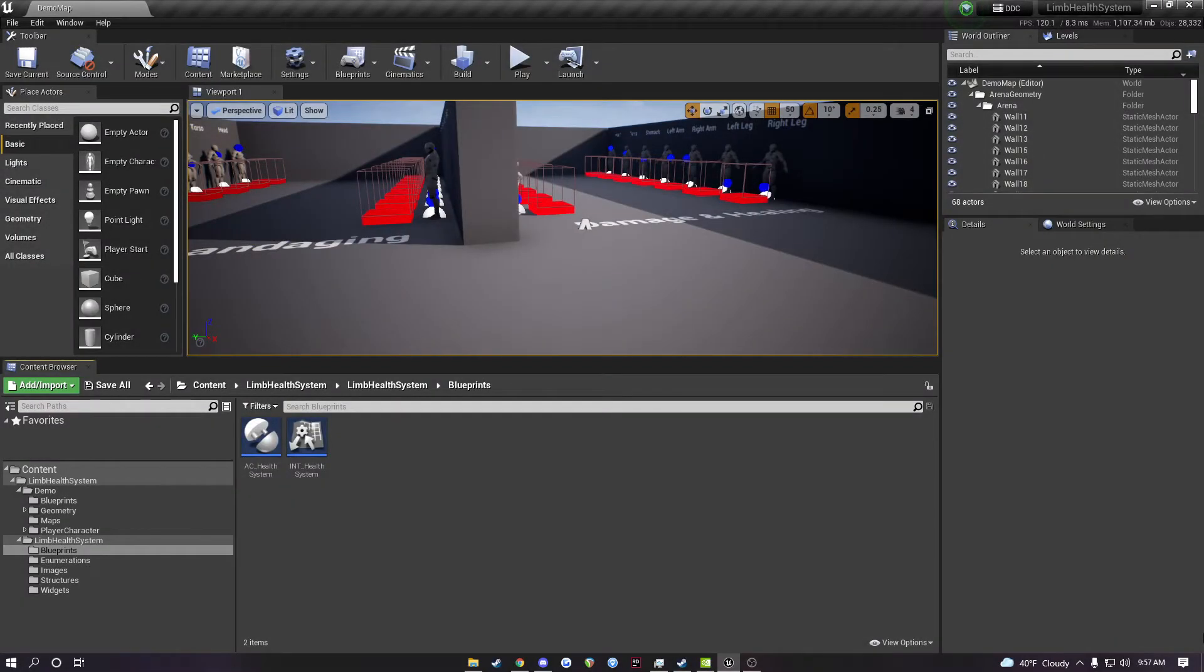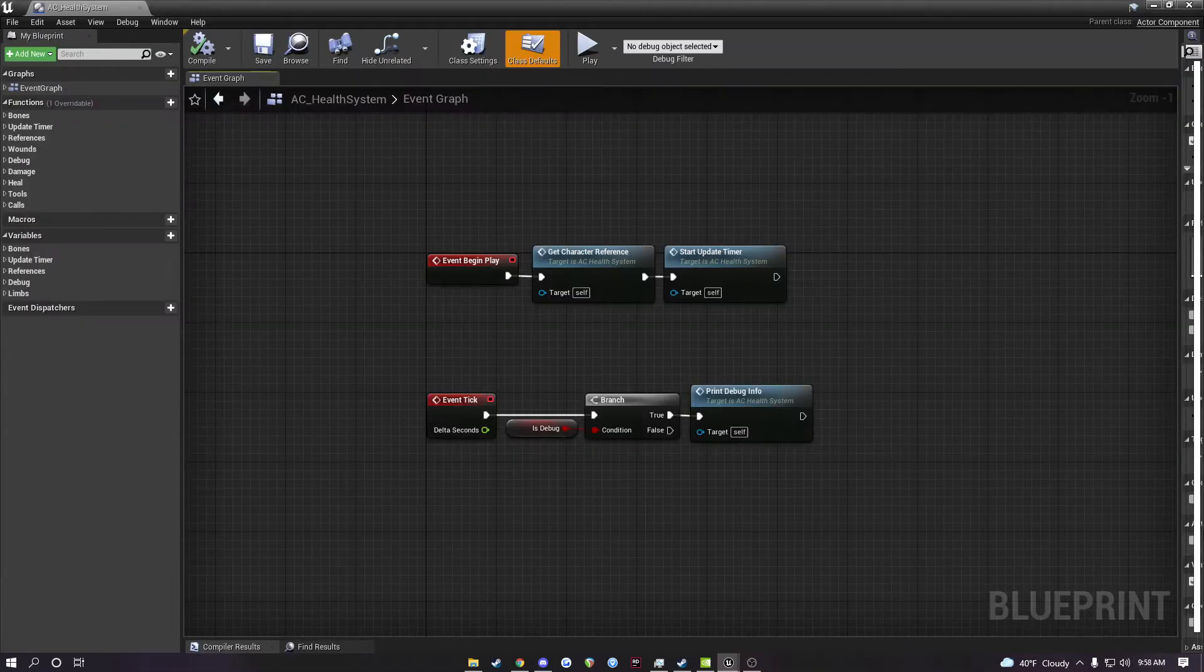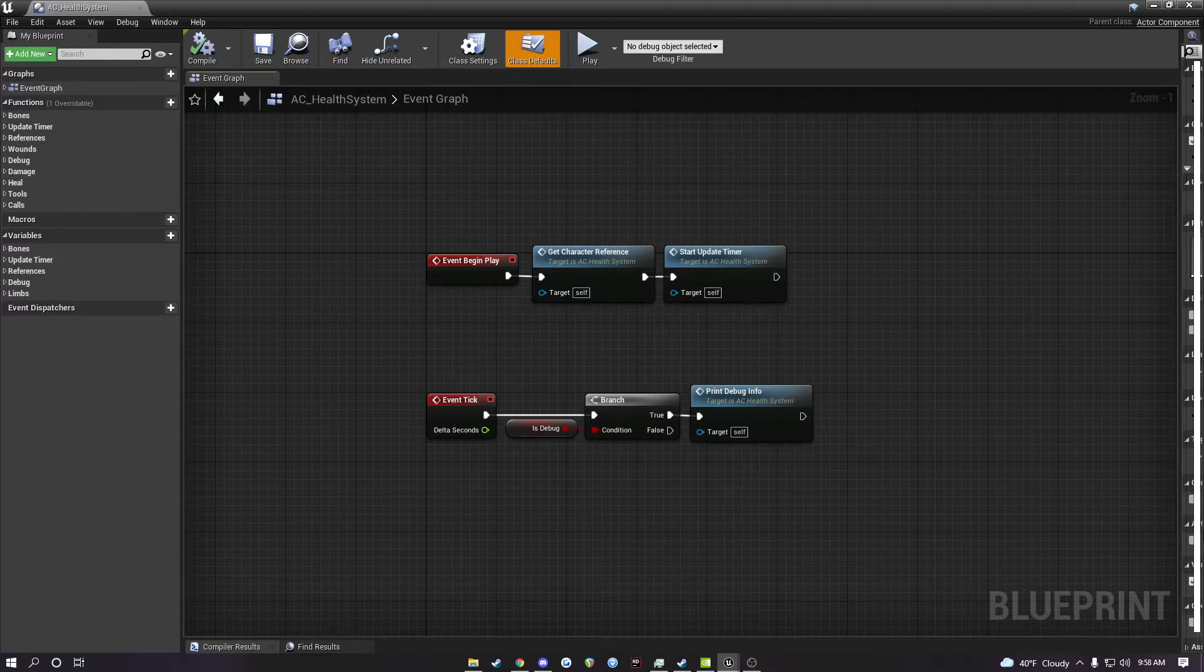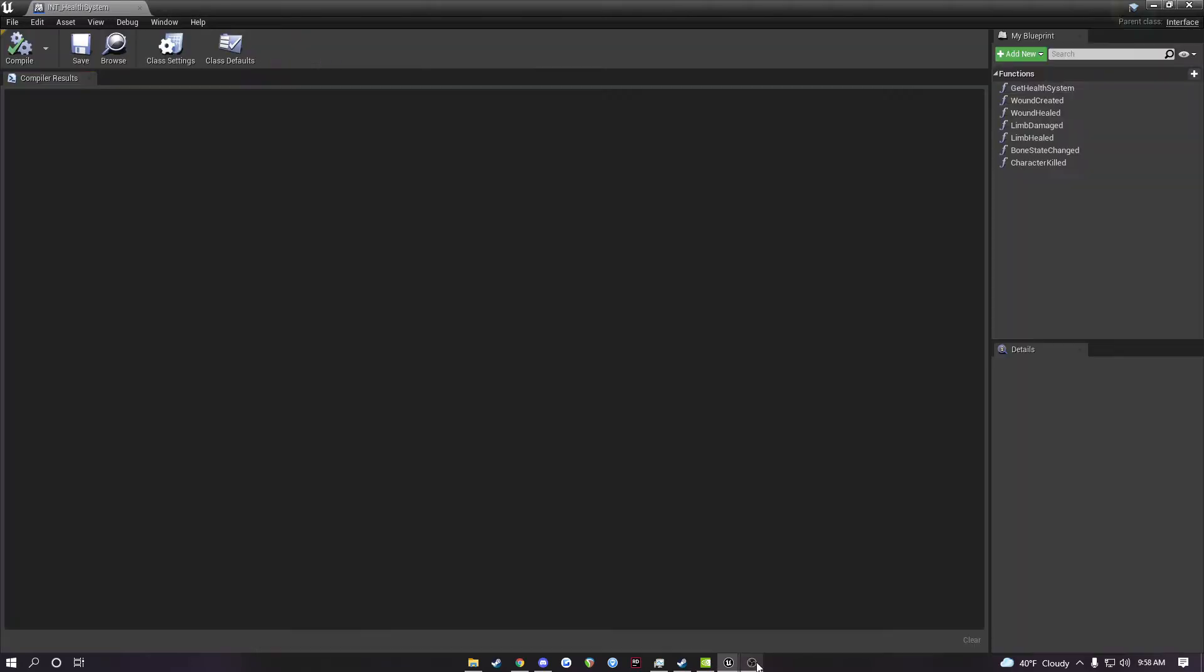The limb-based health system consists of two blueprints: the actor component labeled AC_health_system, and the blueprint interface int_health_system.